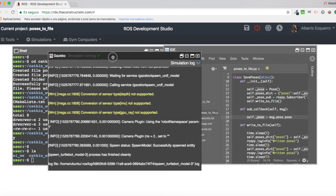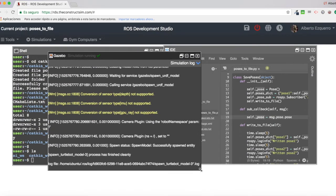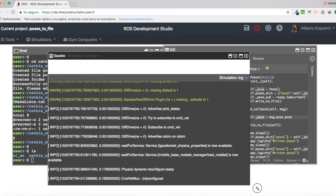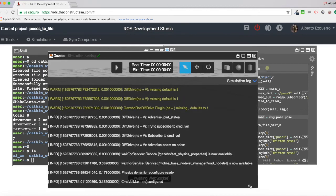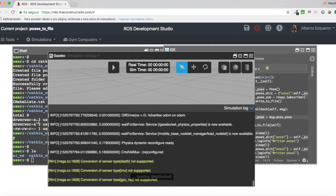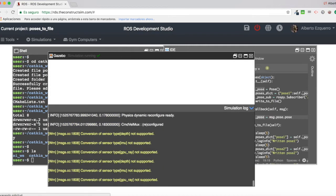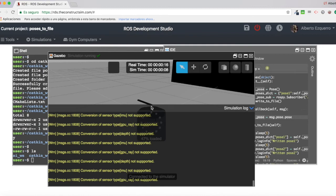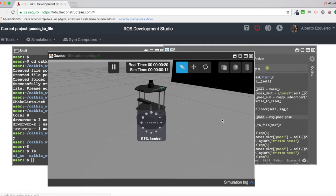So, here, basically, I am starting a simulation of a TurtleBot 2, because I want to show you something regarding this Odom topic. So, here we have the simulation. Excellent.